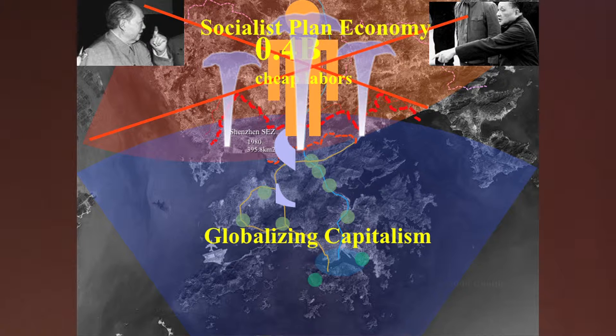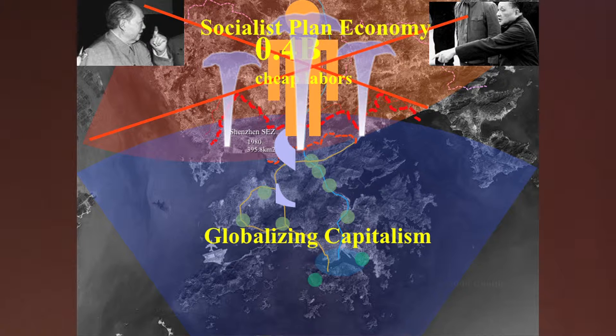At that time, mainland China was under the rule of Mao. It was a socialist planned economy.